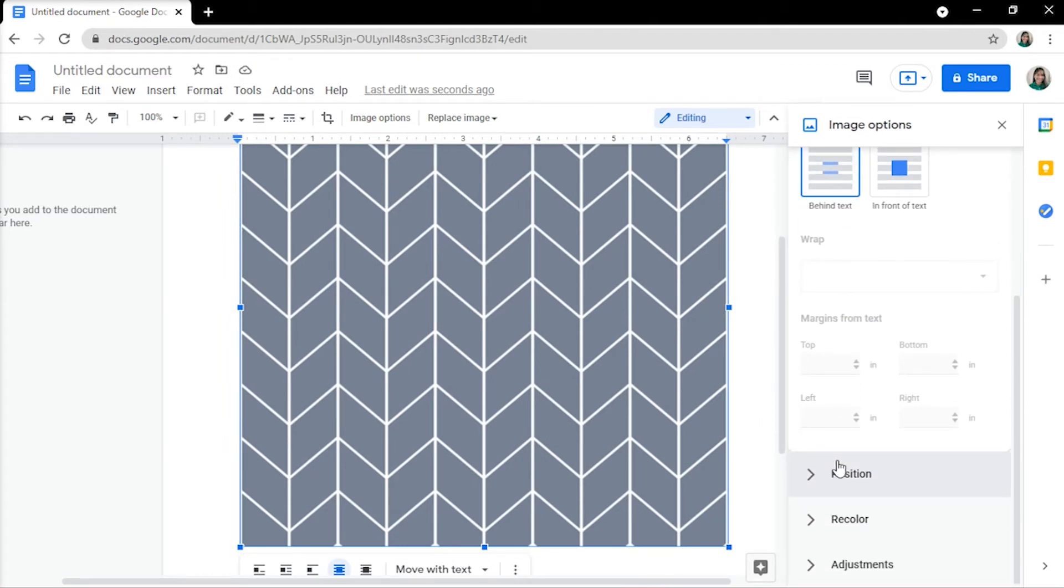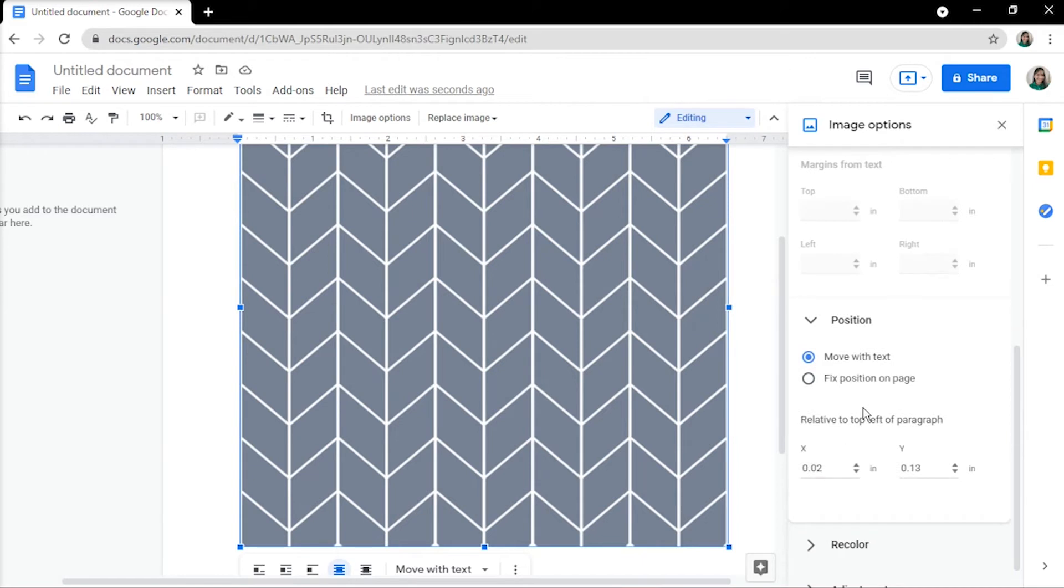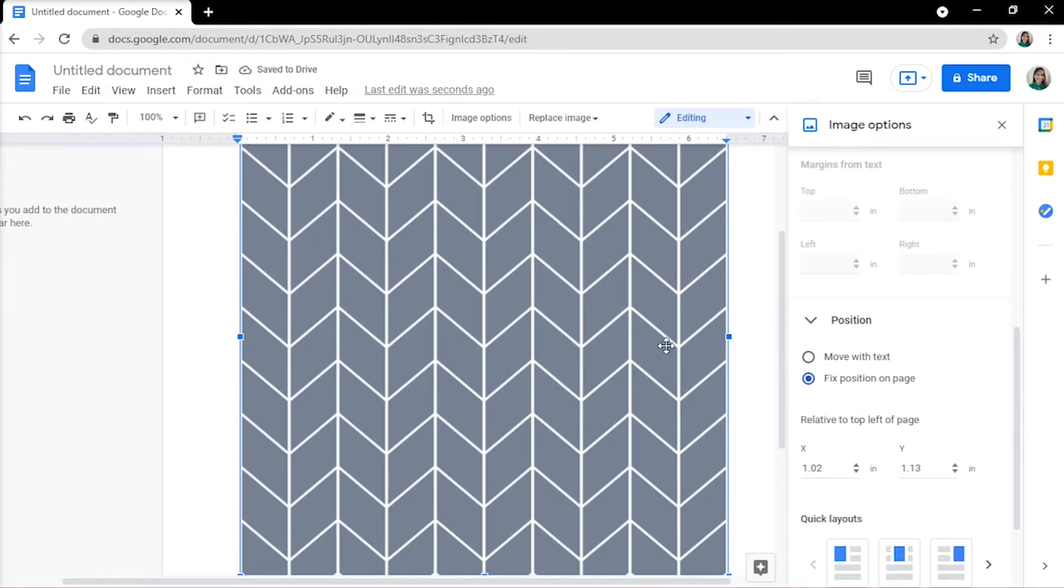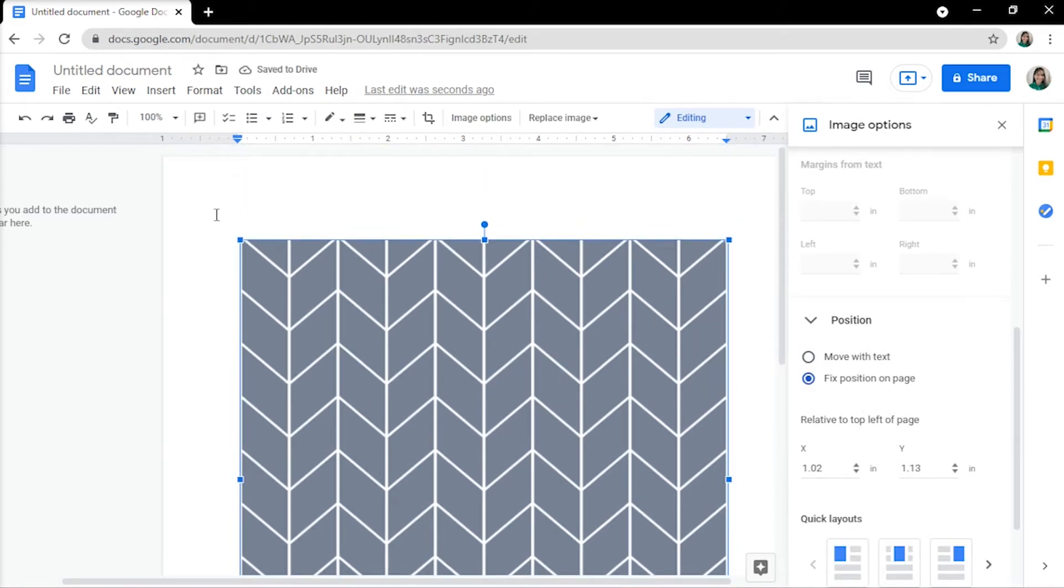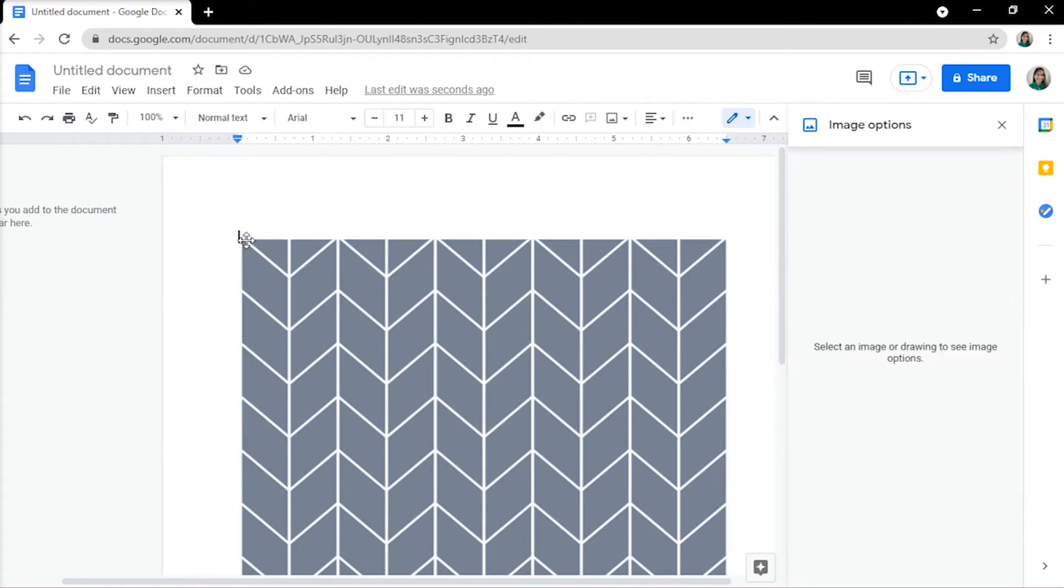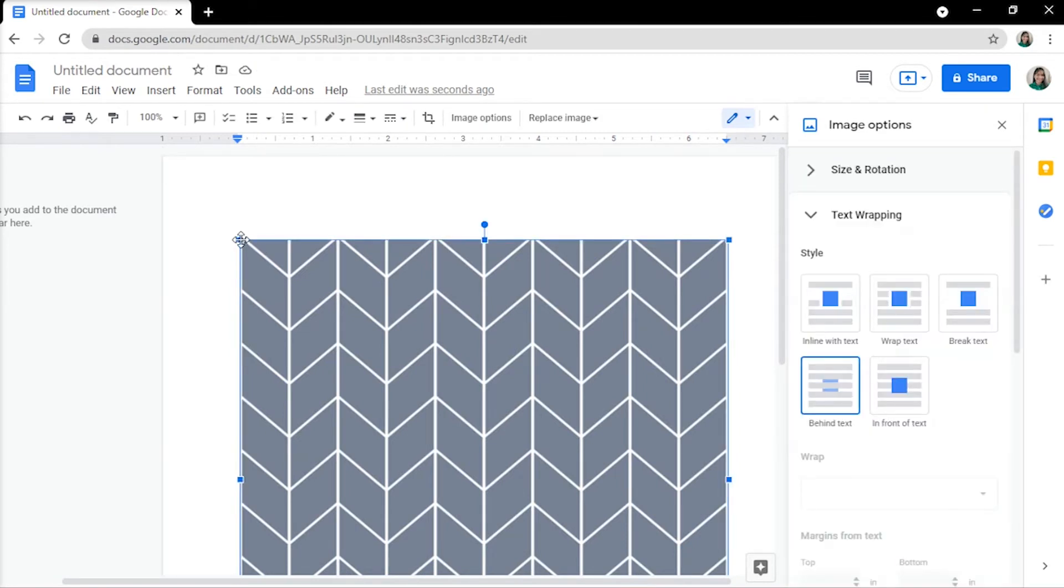Under Position tab, click Fix Position on Page. In the page document, you may now resize your image by dragging on the corner handles to fit in the whole page.